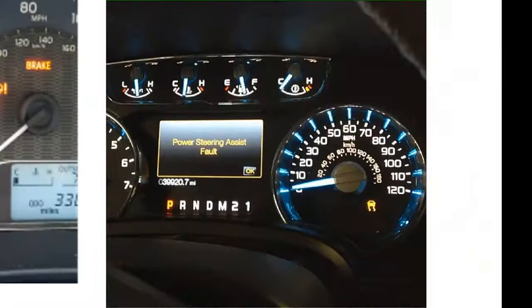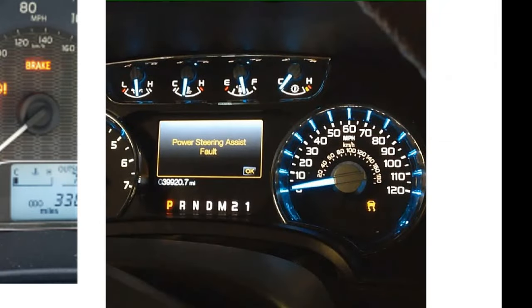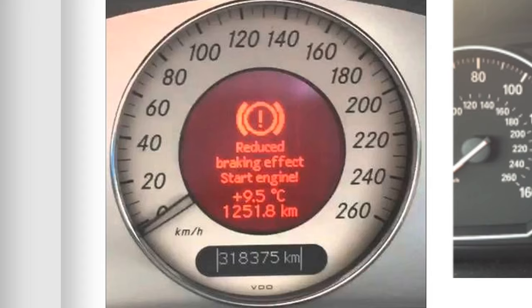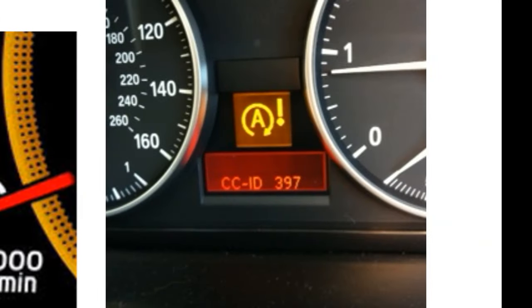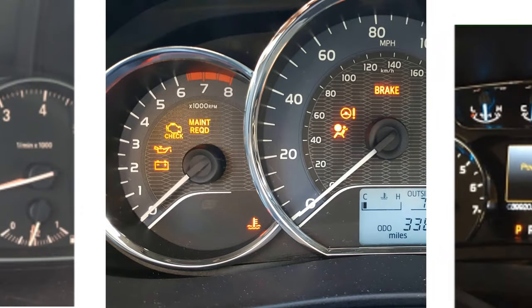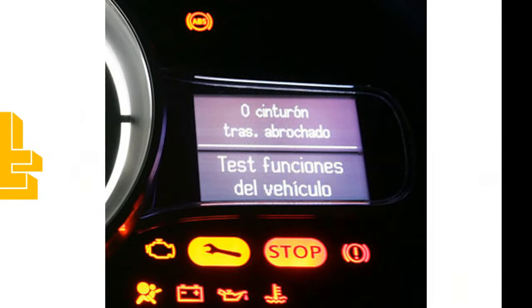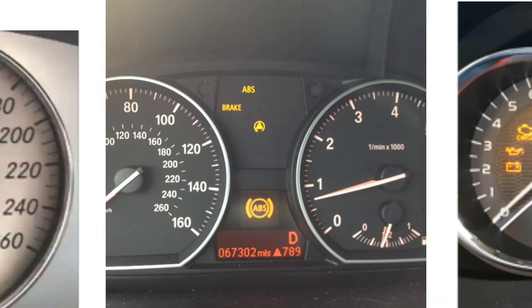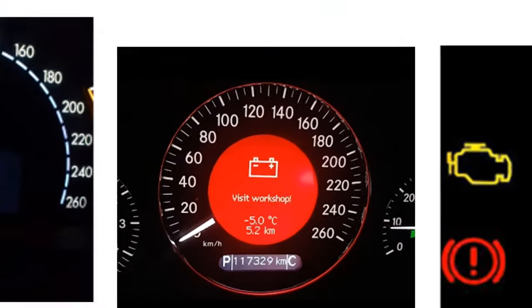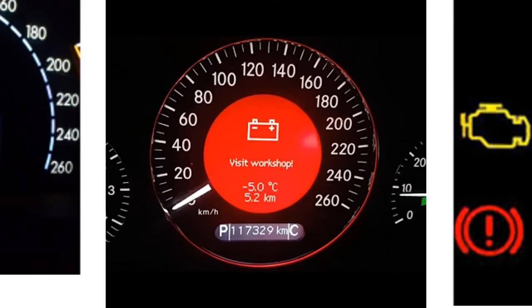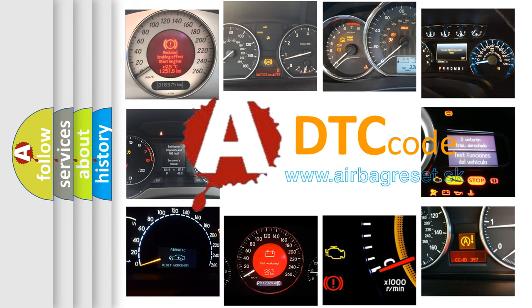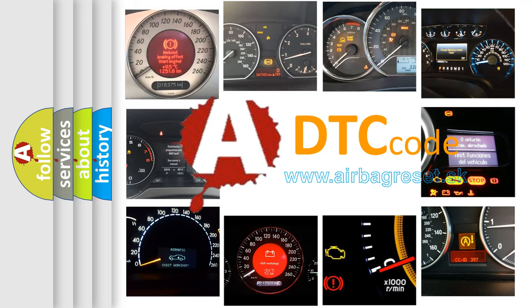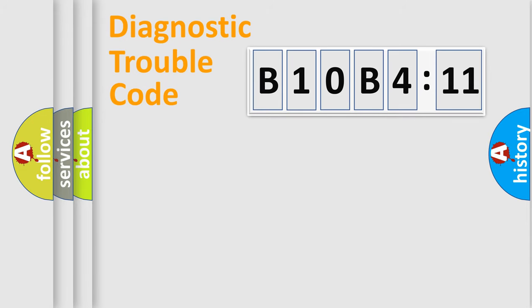Welcome to this video. Are you interested in why your vehicle diagnosis displays B10B411? How is the error code interpreted by the vehicle? What does B10B411 mean, or how to correct this fault? Today we will find answers to these questions together.